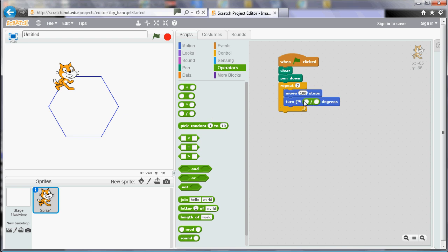So now if I'm using that calculation tile from the operators section all I need to make sure is that the number of repeats and that second number there are the same. And then it will draw me a polygon that joins up. So there we have a 7-sided shape.